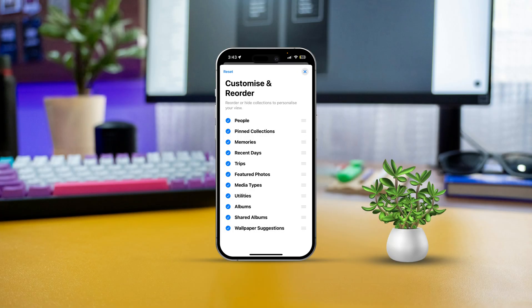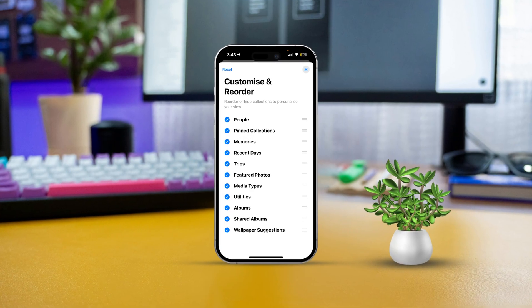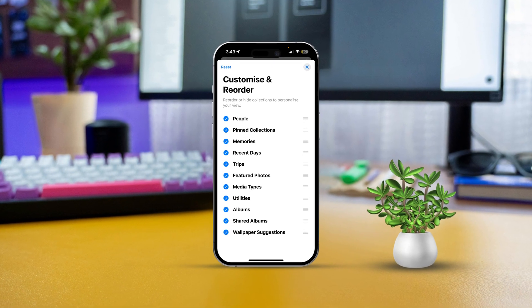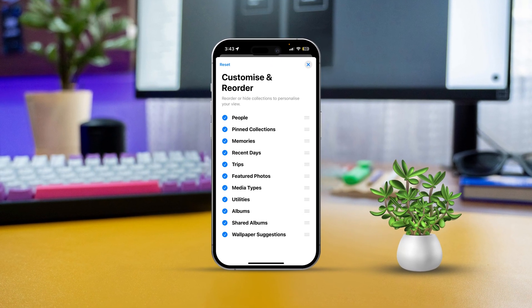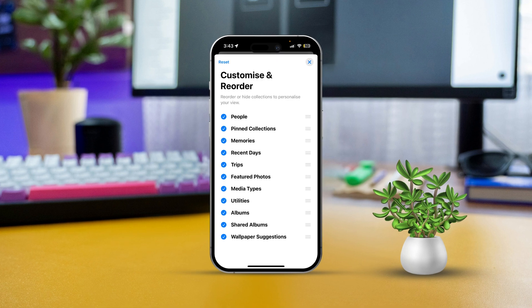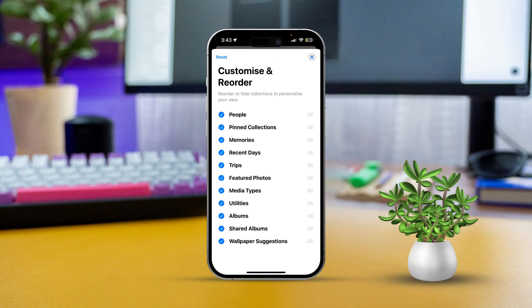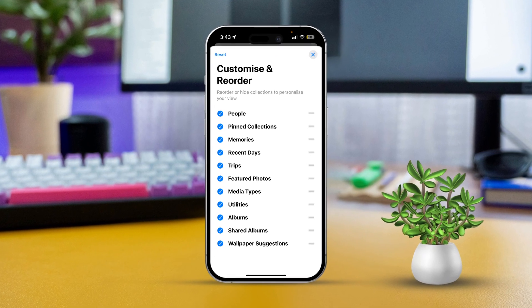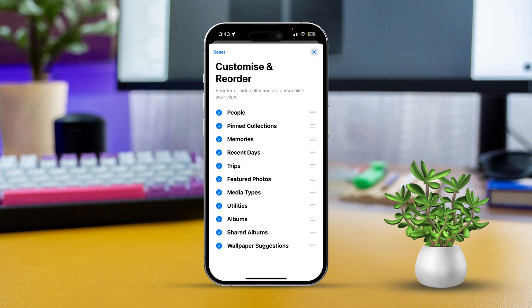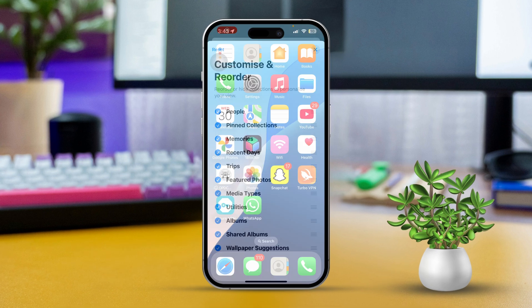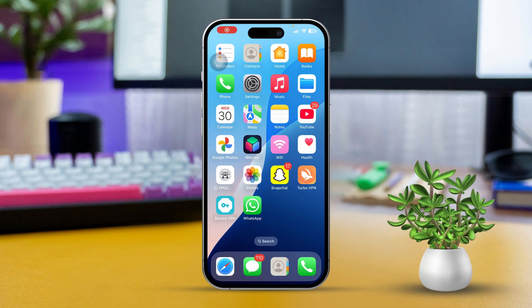Are you ready to spruce up your photo albums on your iPhone with iOS 18? Apple has made it super easy to organize your photo collection, whether you want to set up a fabulous slideshow or just keep everything in your favorite order. In this guide, I'll show you how to rearrange those photos like a pro. Let's dive right in.